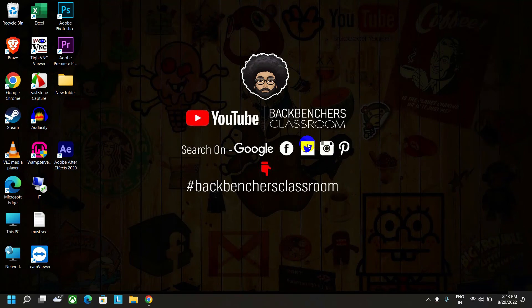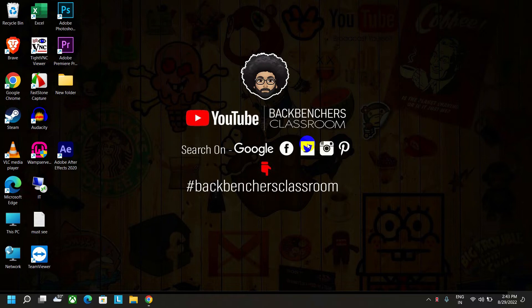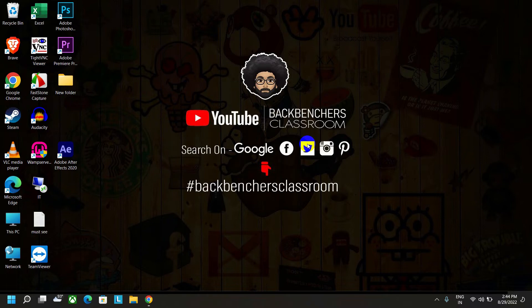Hey guys, welcome back to the channel Backbenchers Classroom. I hope you all are well. In this video, I'm going to show you how to access and control your laptop and desktop devices using your mobile phone without any permission. By using this method, you can connect any device globally.